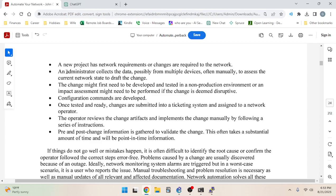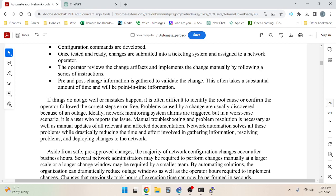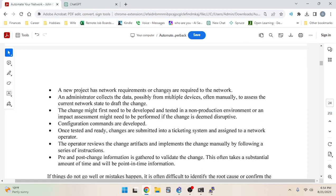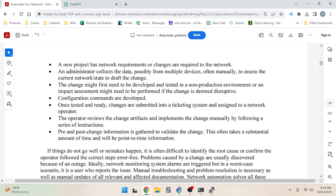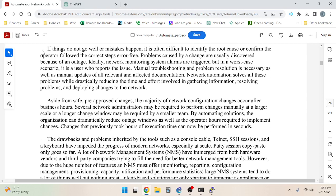The book makes a clear distinction between a network administrator and a network operator — I never quite knew which one I was. I was a network operator, though my title was 'network engineer.' The operator reviews the change artifacts and implements the change manually. Pre- and post-change information is gathered to validate the change, which often takes substantial time and is only point-in-time information. In practice, the administrator and operator are often the same person.